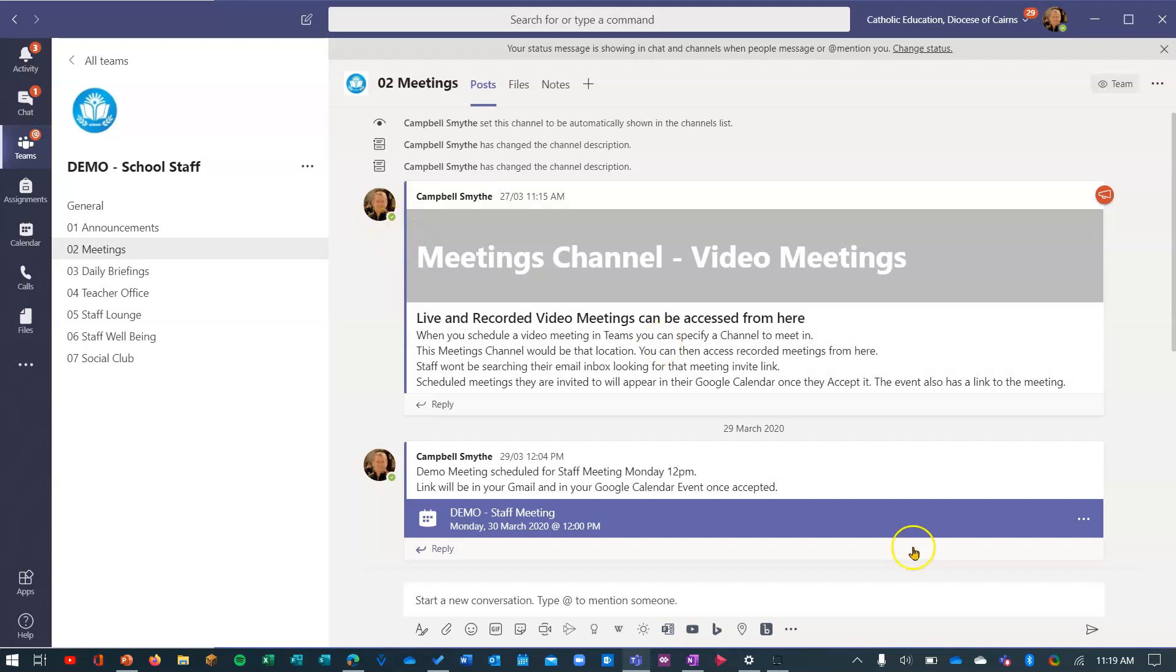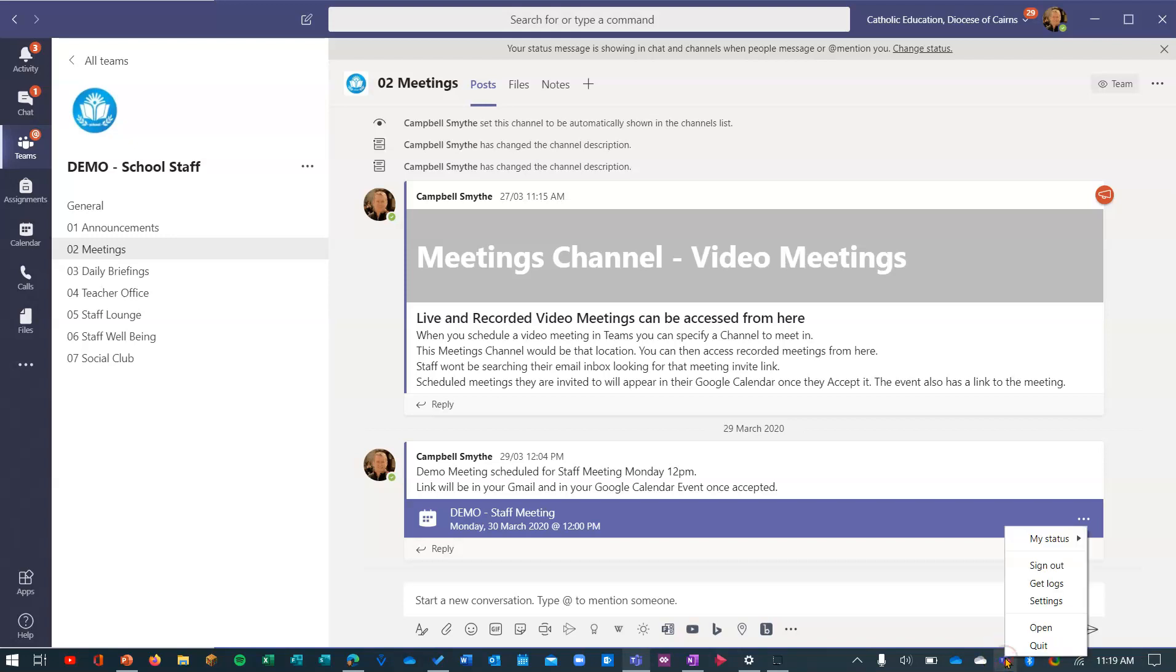That's one way to change it. Another way: if you see the Teams icon down in your quick launch bar on the right here, if I just right-click on that, I can change my status from here. I'll set it back to do not disturb because I'm recording this.